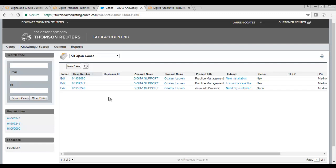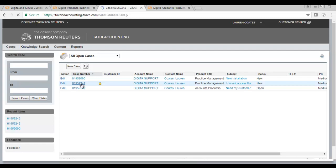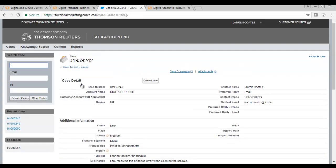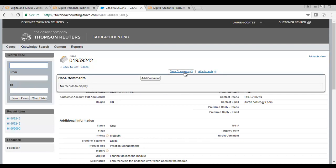To do this, select the relevant case and click on the case number. Within this window, hover over Case Comments and then click Add Comment.